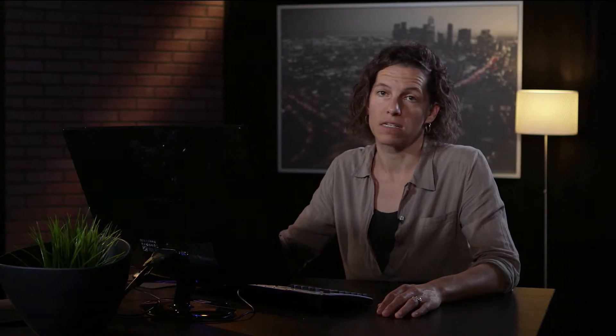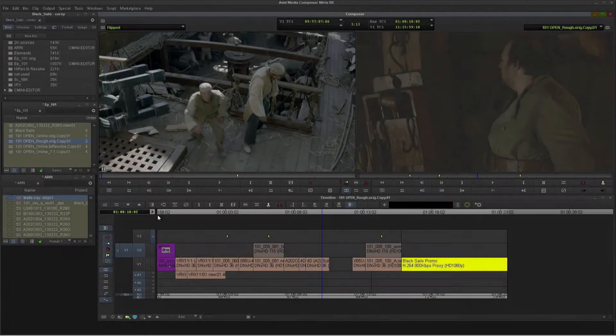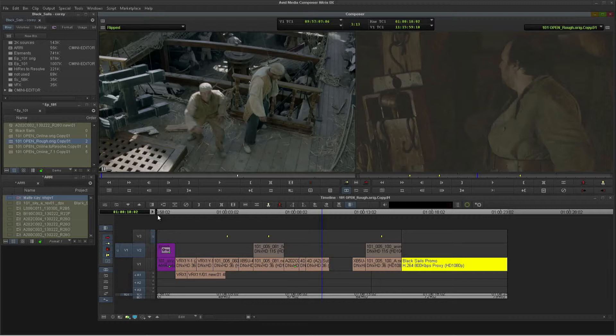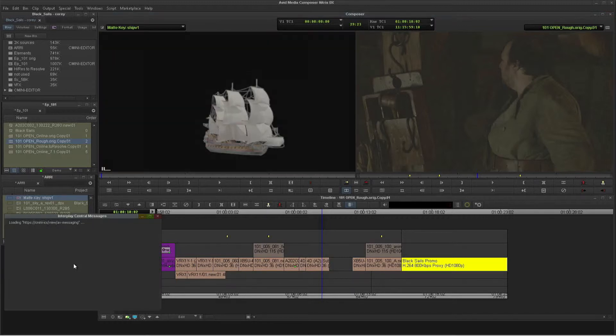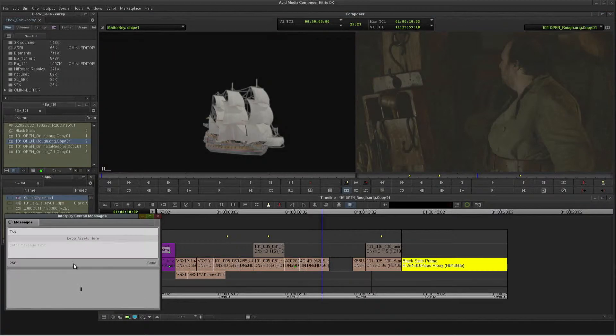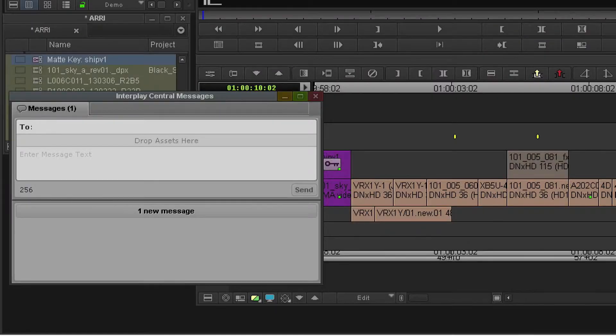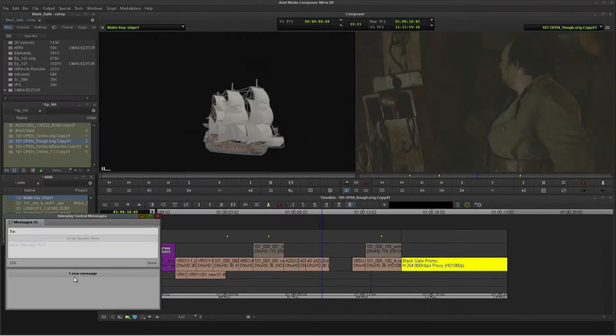So now I can load Michael's edit as a source and cut it into my timeline, and it links right up to the high-res media on ISIS. He's messaged me the sequence within Interplay. All I need to do is open up my messages window so I don't have to search for the asset. You'll see I have one new message there.